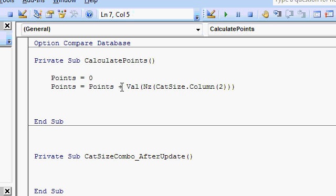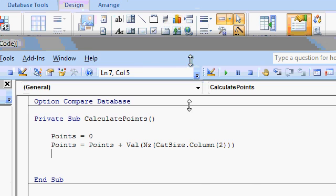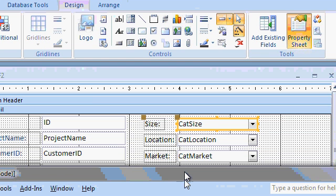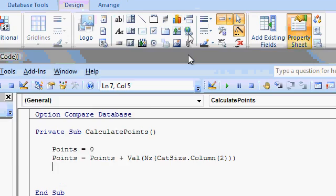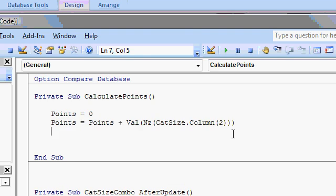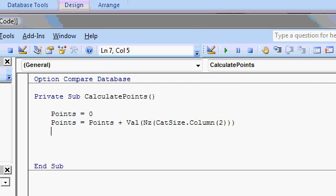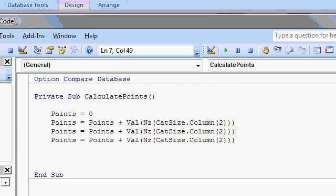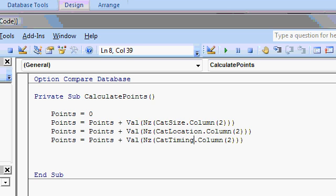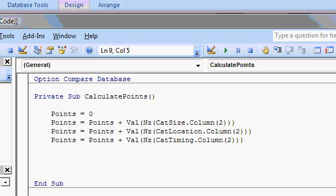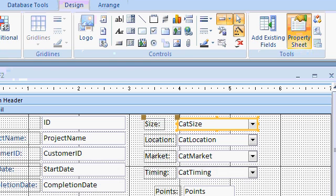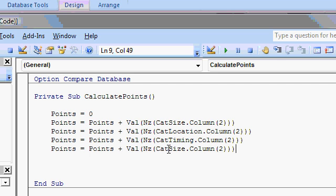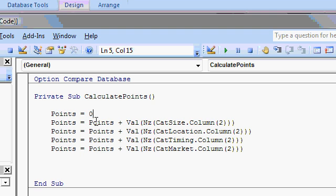So points is zero. Add in the points for the cat size. What are the other combos here? I can't remember what they were. Well, we've got location, market, and timing. Okay. So just copy these. Copy, paste, paste. Cat location. Cat timing. And what was the fourth one? Market. Cat market. Paste. Cat. Market. Start at zero and then add up the other boxes.